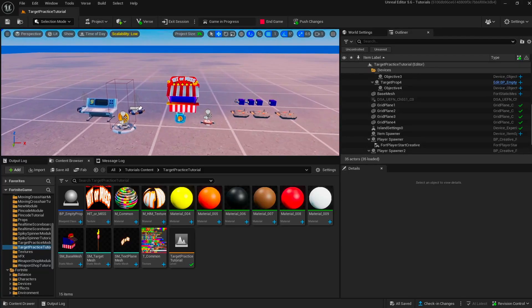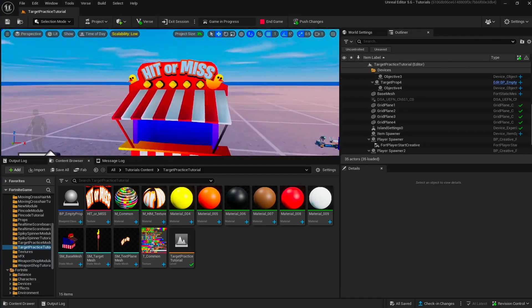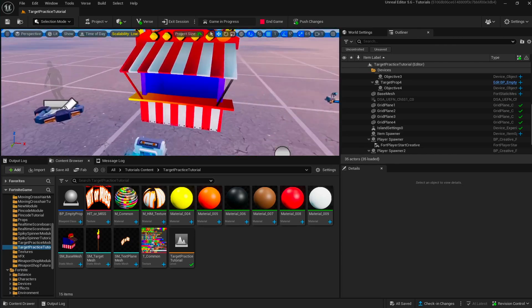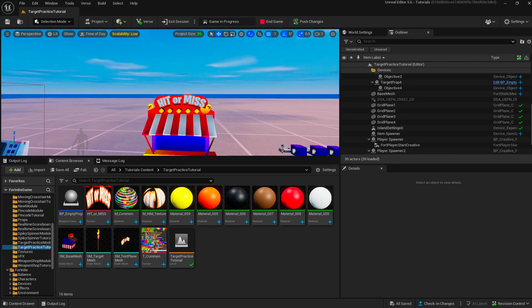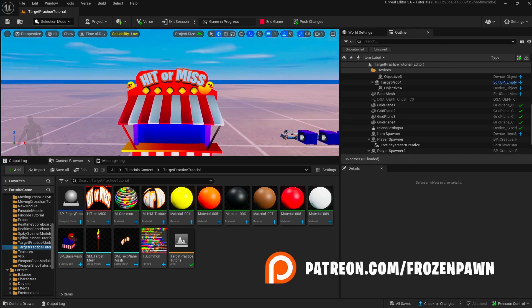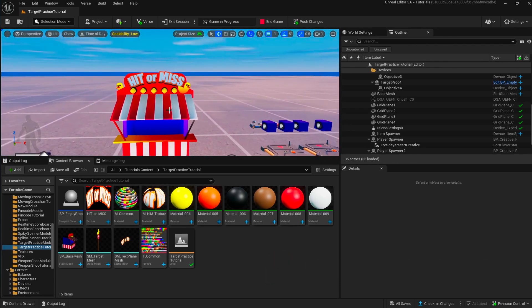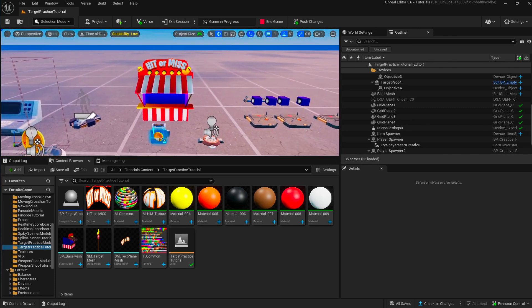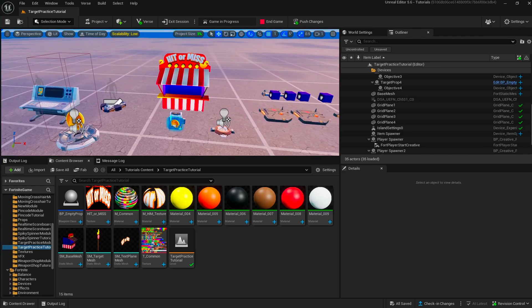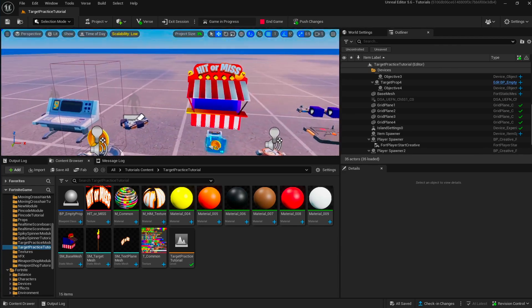In today's video we have a target practice tutorial. We have a cute carnival design, but essentially this is just a target practice device. You can dress this up with any kind of mesh that you want so you can change the theme of it. Let me show you how you can set this device up.